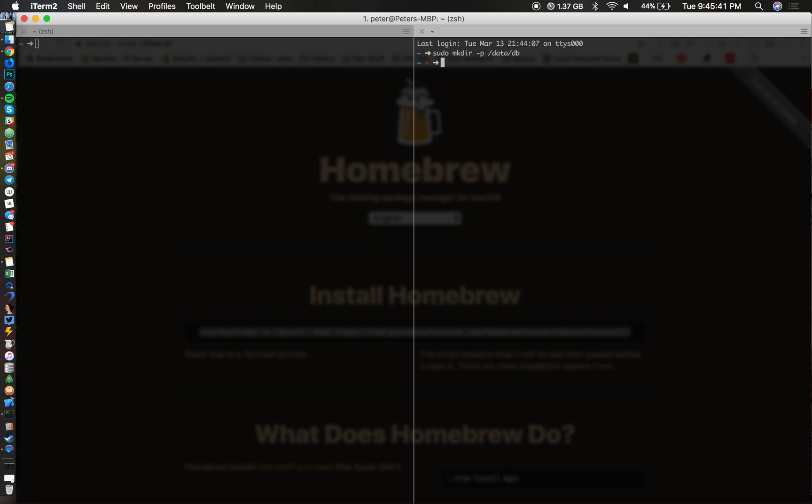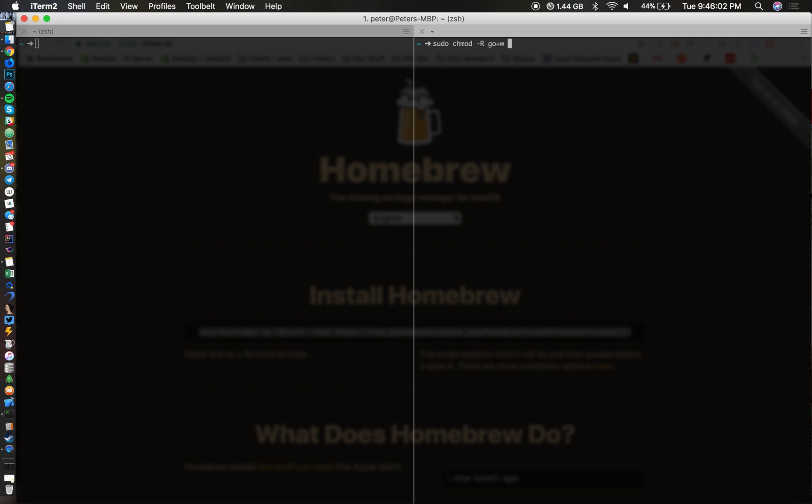It's mkdir, my bad. Make sure to type in sudo so you don't have any permission issues. After you do that, you want to type in sudo chmod -R go+w /data/db.